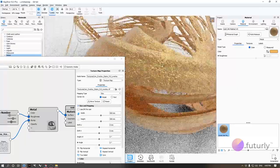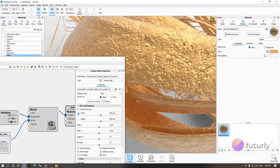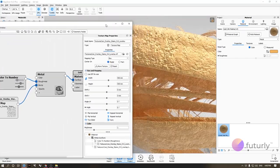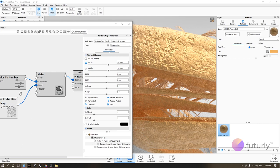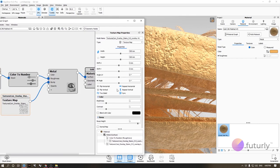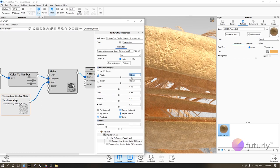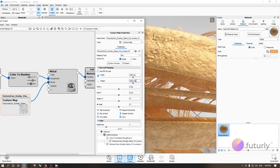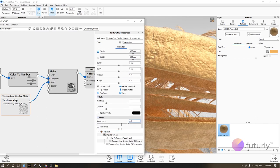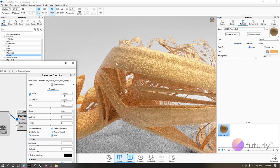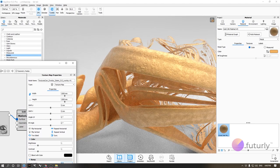Copy and paste the texture node and apply it to the bump slot. You get digs where it's black and raised areas where it's white. It's a bit much, so double-click the texture and find the bump height setting — let's set it to 0.5, then maybe 0.2. Also set the width and height to 1000. Now we get a subtle surface imperfection that looks really nice.